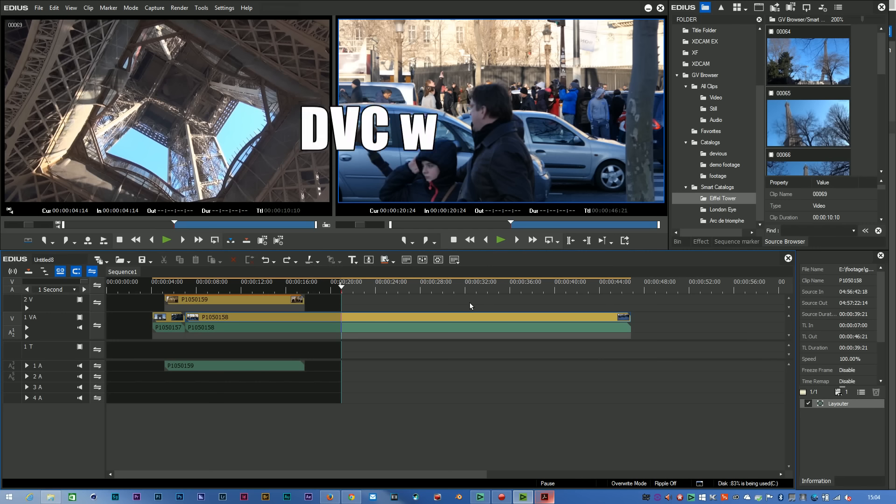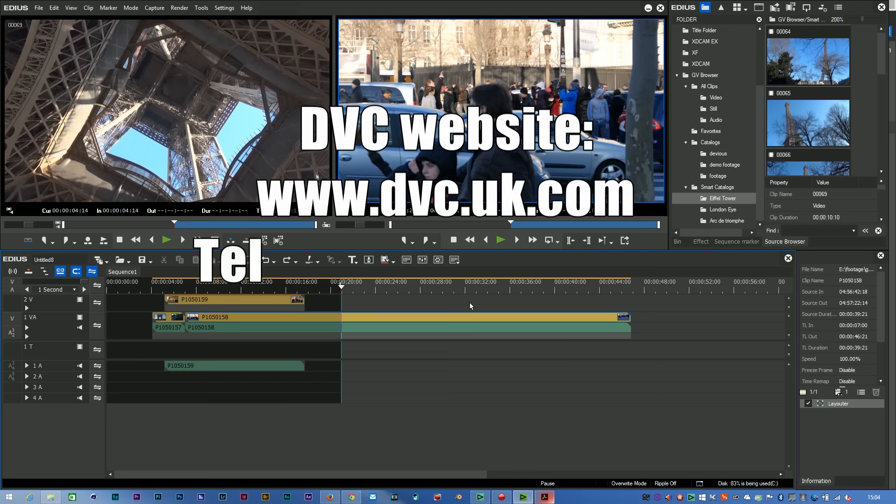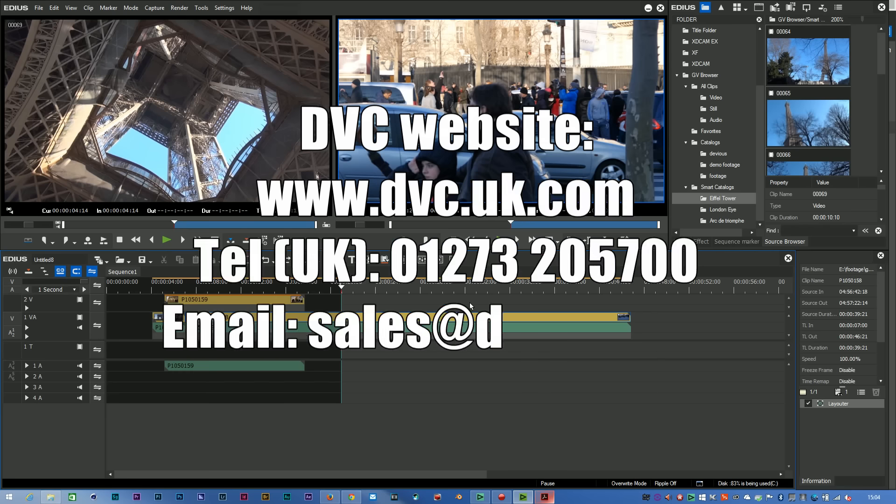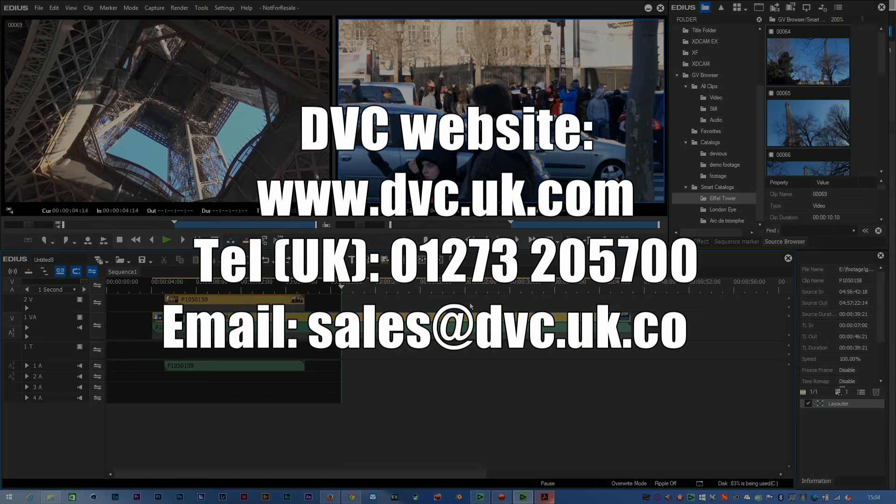Don't forget to visit the website www.dvc.uk.com for more information about EDIUS and information on our EDIUS based systems.